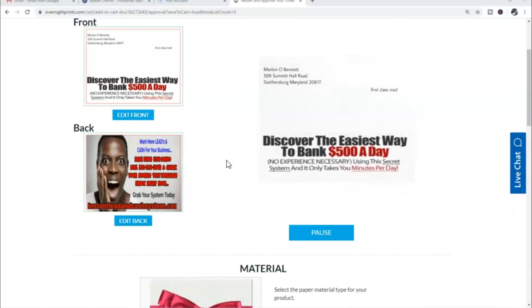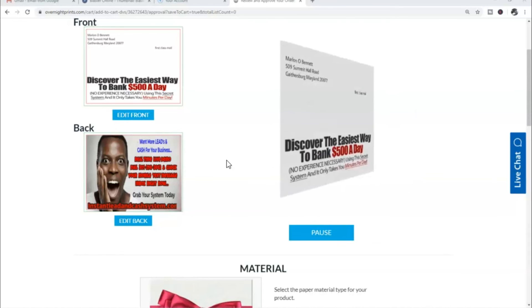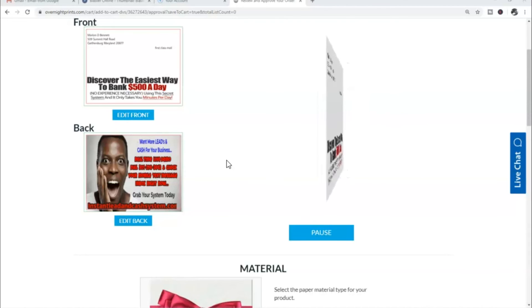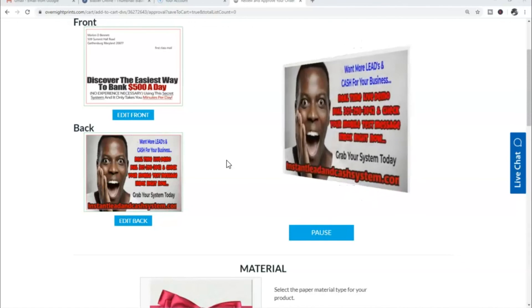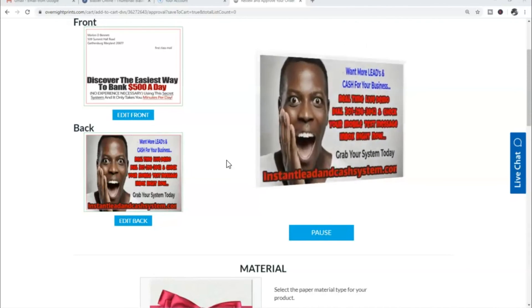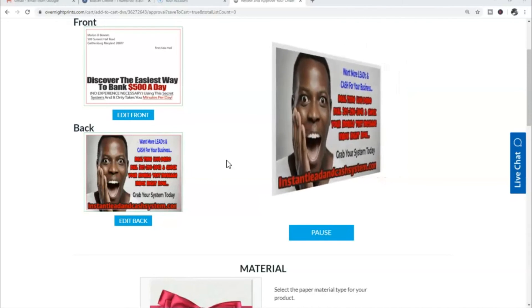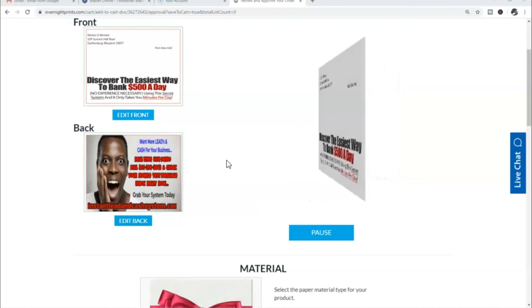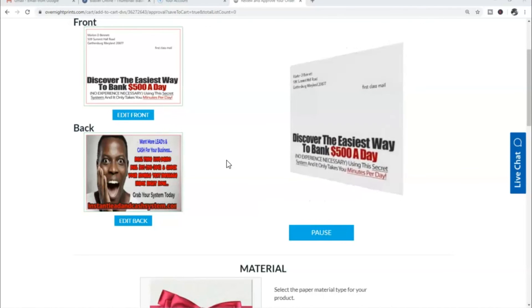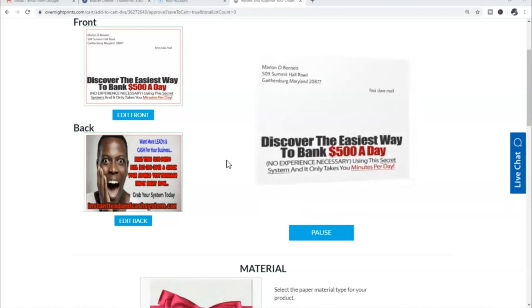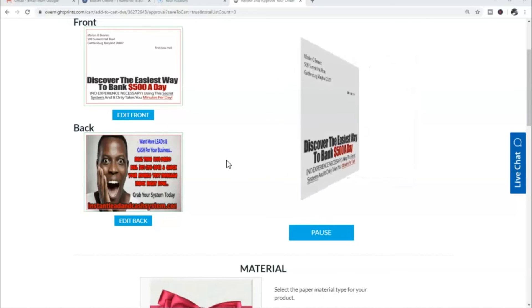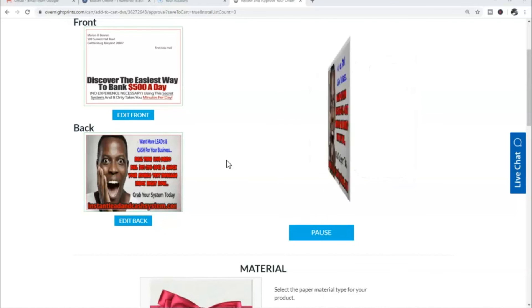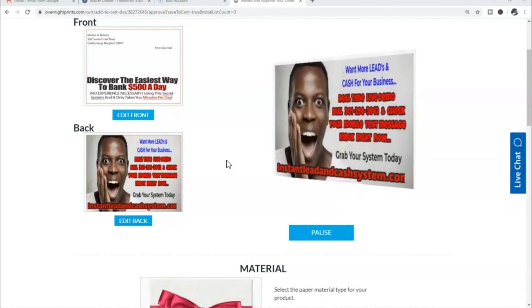After that, what I'm doing is I'm directing them to run over to InstantLeadAndCashSystem.com where they'll be redirected to the actual presentation and the sales video. It does all the selling and explaining for us. That's something to be super pumped up and excited about.